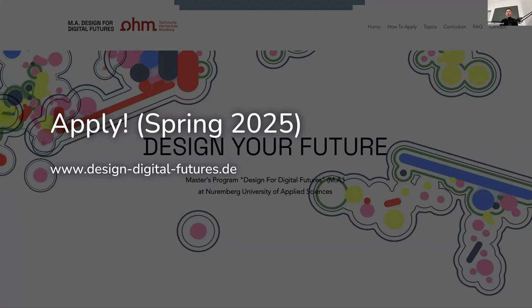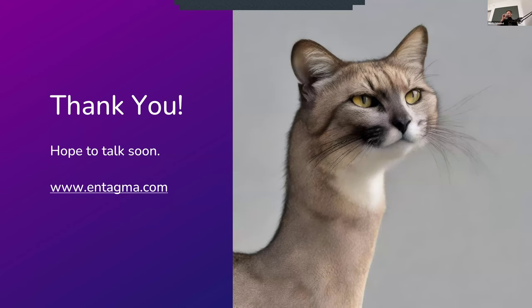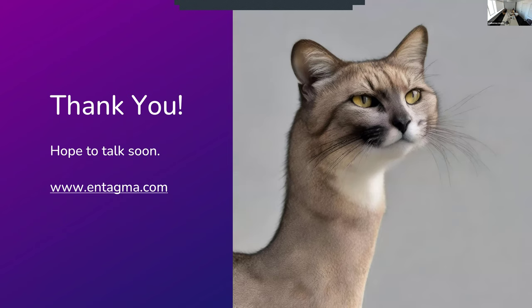And that is not quite my 45 minutes. So I'm open for questions. Thank you. All right. Thank you very much, Moritz. Pleasure. Great talk. Thank you.